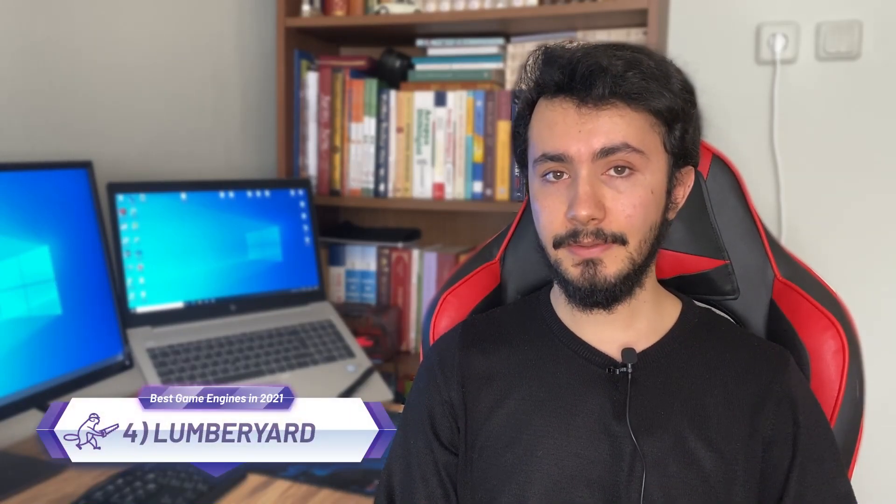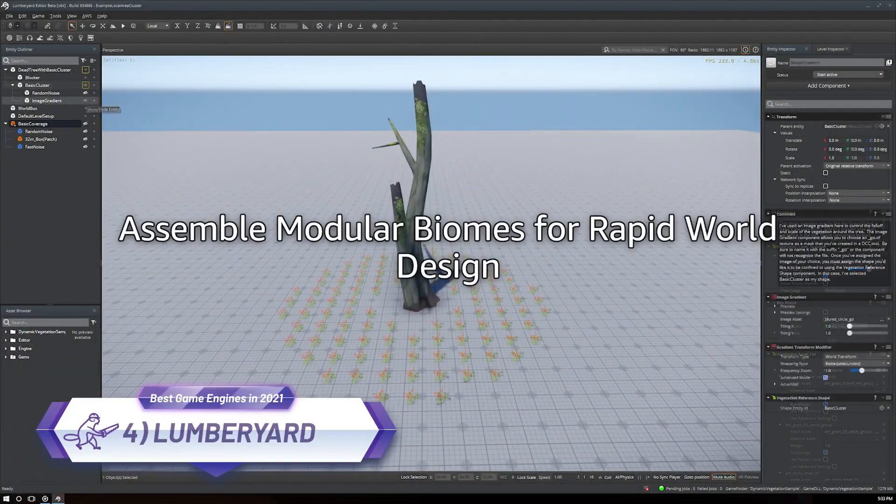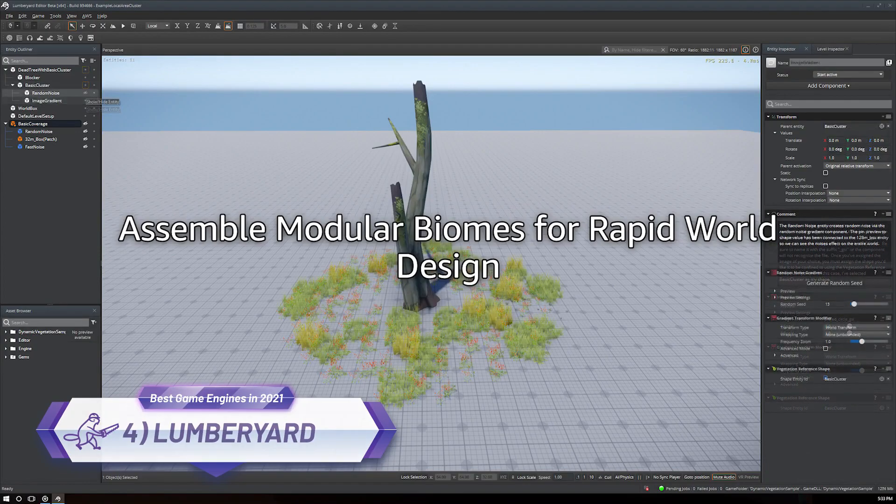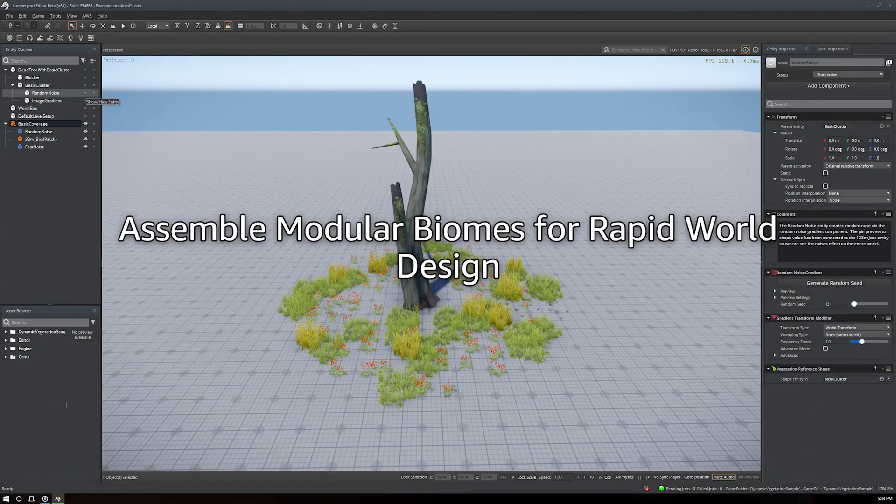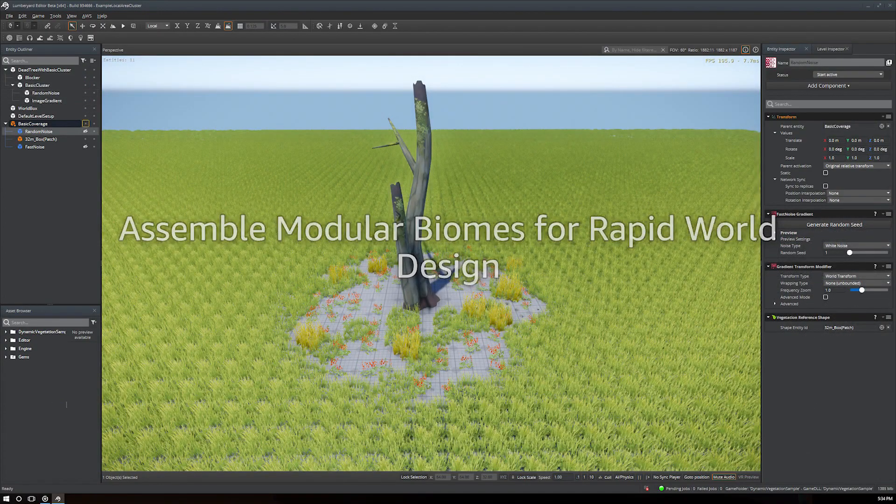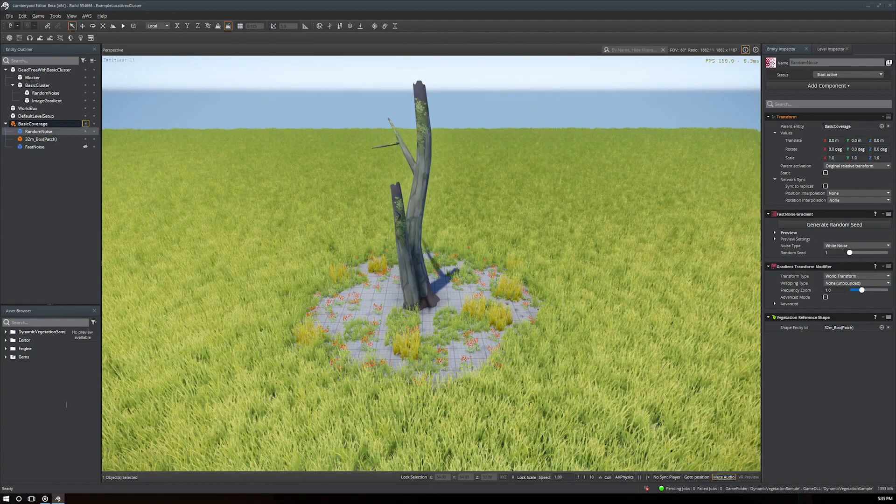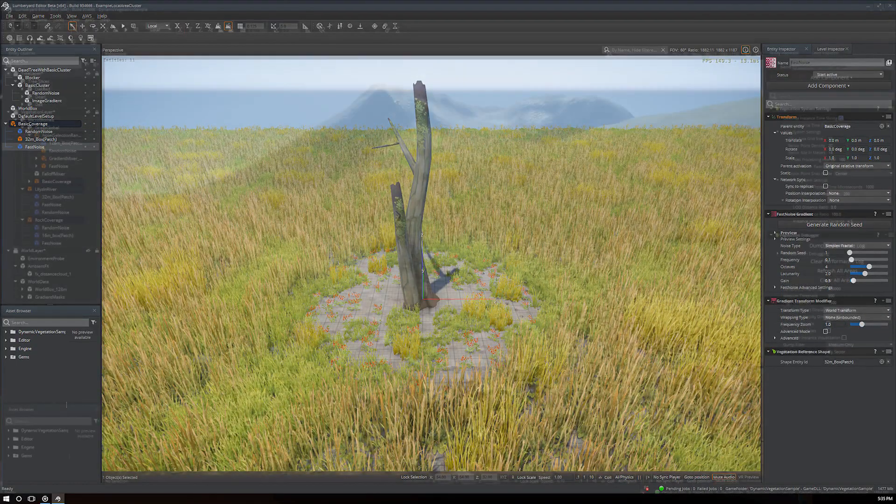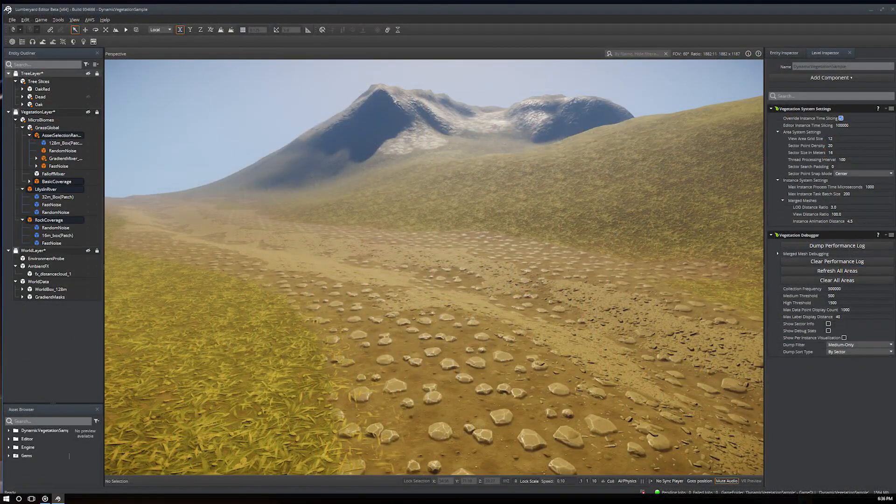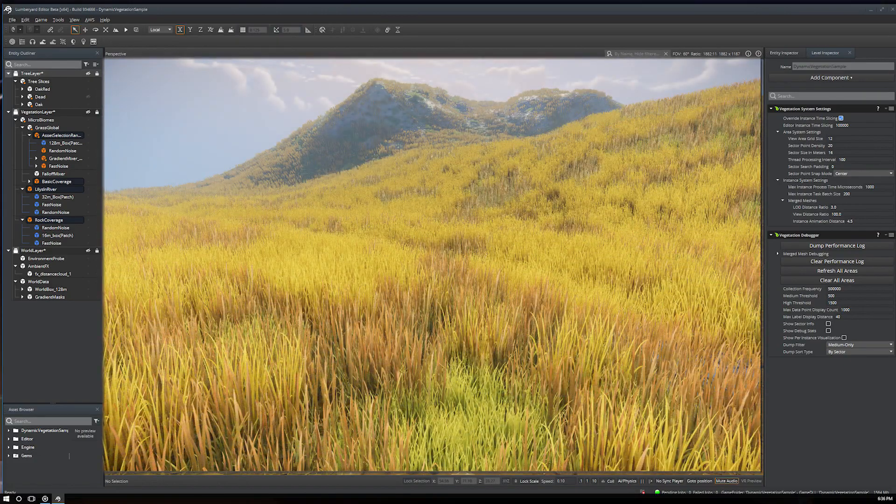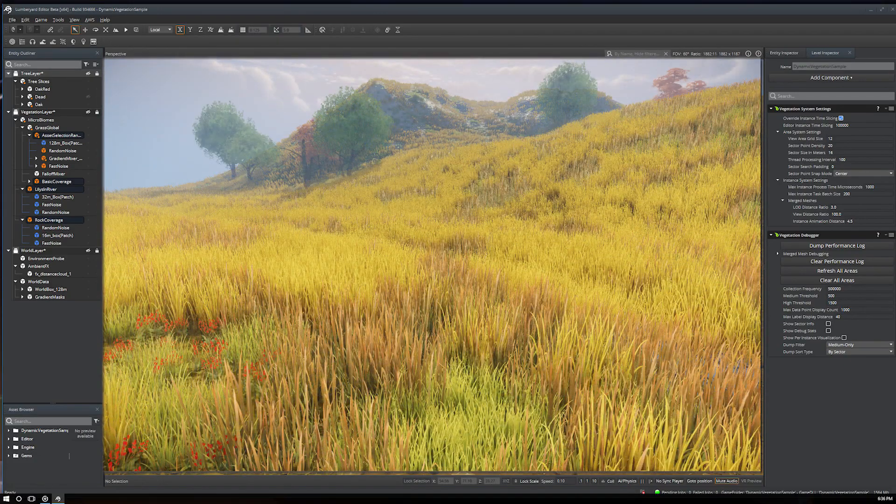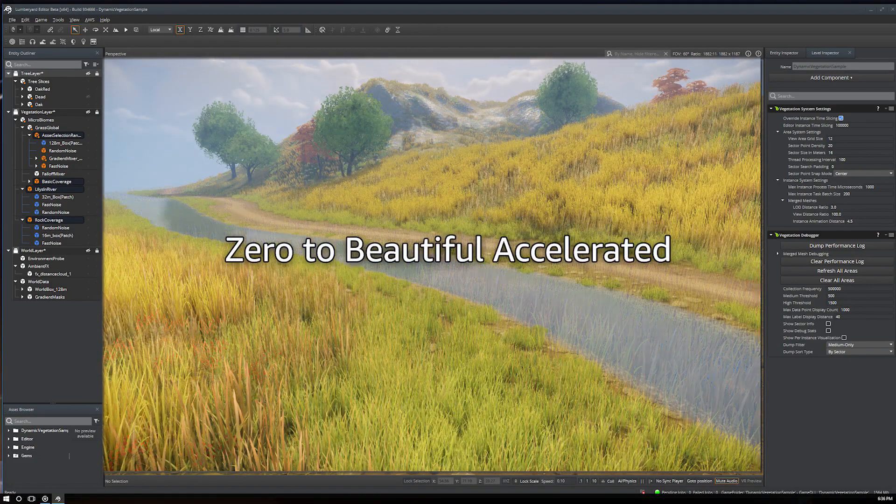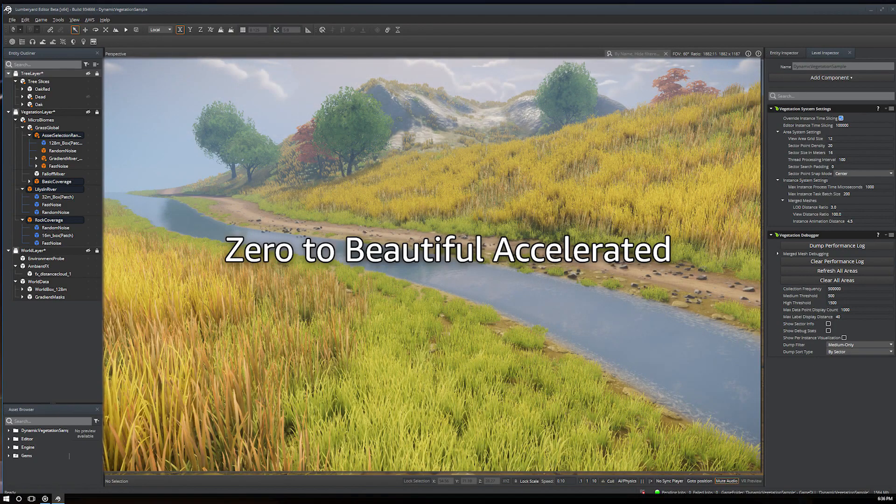Fourth and the last one is Lumberyard. Lumberyard is a top game engine developed by Amazon since 2016. It was licensed and reworked from CryEngine. Lumberyard's visual technology is based on CryEngine, which means gorgeous 3D environments and a whole slew of awesome real-time effects. Everything is there.